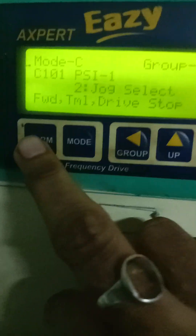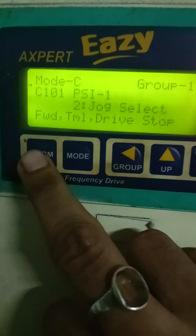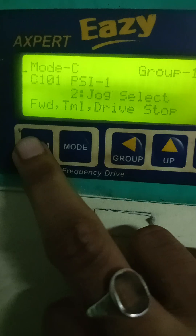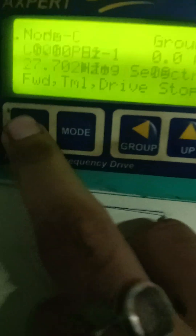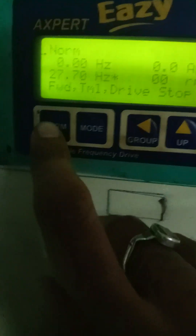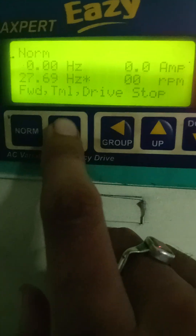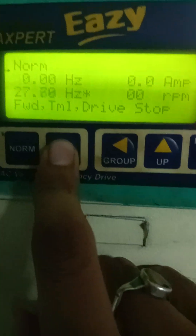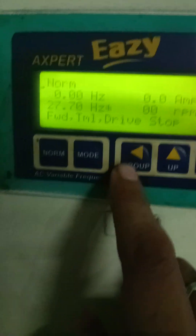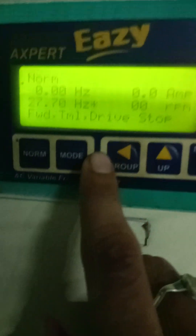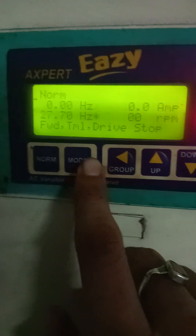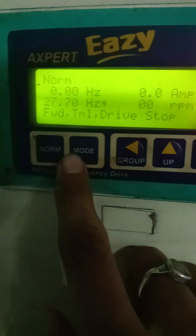If you want to go back, please press normal and we will return to the normal display mode. I will show you the use of groups. There are many groups in the different modes.